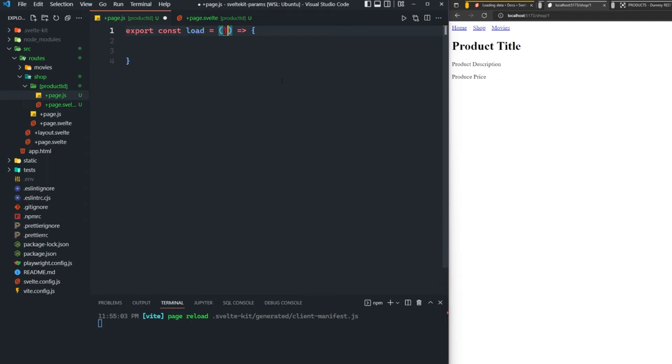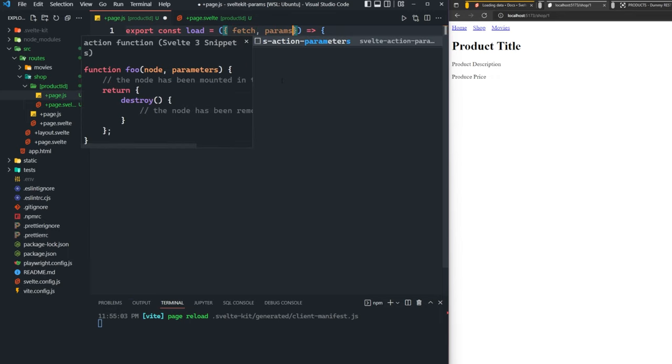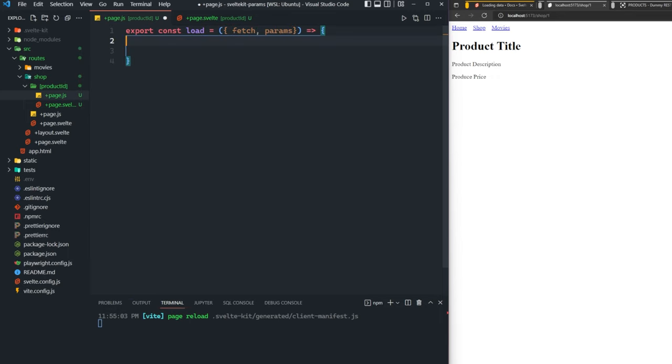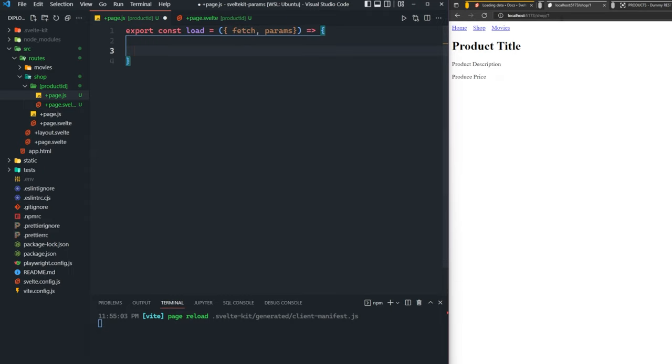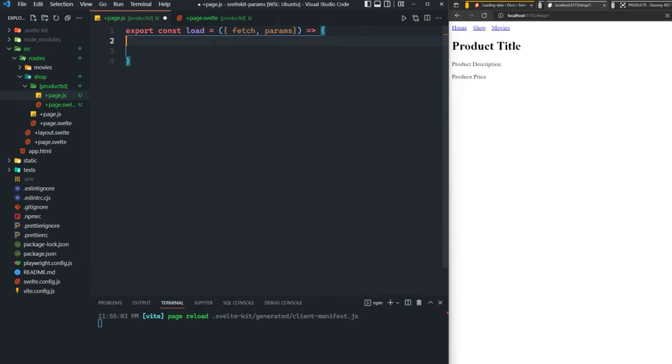This load function is going to take in two parameters: fetch as well as params. Fetch is going to be used to fetch the data for our specific product. And params is how we're actually going to pass in the product ID. It's how we're going to access this route parameter here that we set, the product ID.